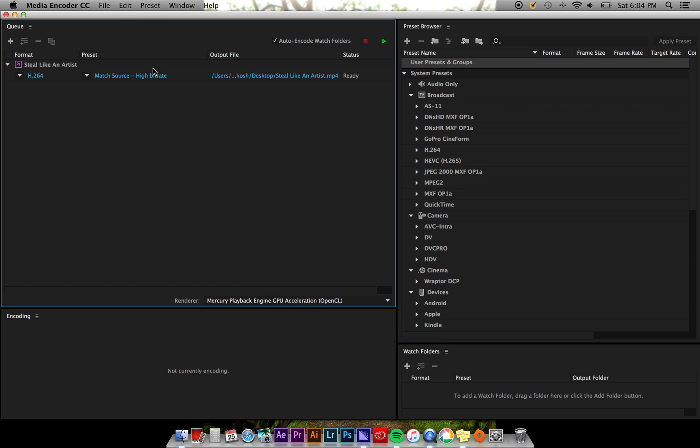From here you can go in to change the format, preset, output location, and name of your video or audio file.